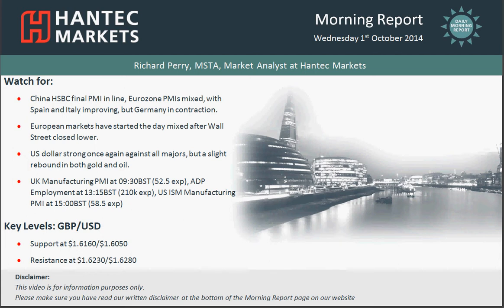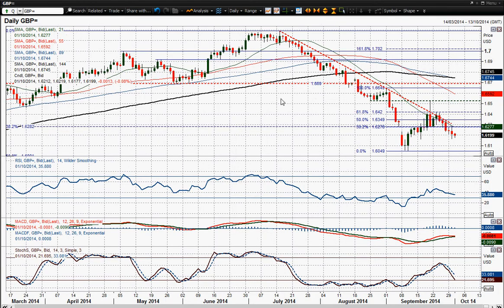Hi everyone, welcome back to today's more important chart appraisals with me Richard Perry, Market Analyst at Hantec Markets. On Wednesday the 1st of October, I'm going to move on to sterling dollar. That dollar strength is impacting this chart — over the last four or five days we've had a series of lower highs and lower lows on sterling dollar, and it just continues to drag towards this 6160 level, which is the rebound low.